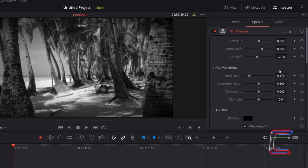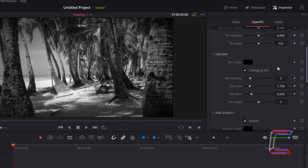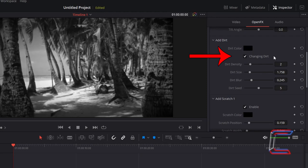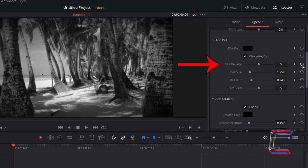Scroll down your inspector properties for open effects to add dirt. Keep the color as black. Ensure that changing dirt is ticked to add variance to your video clip. Increasing the dirt density will increase the size of the dirt particles which appear on screen.